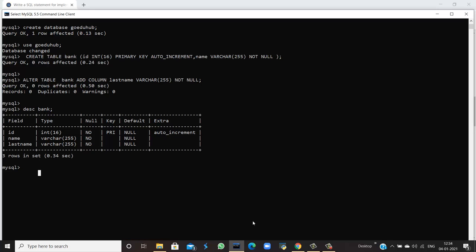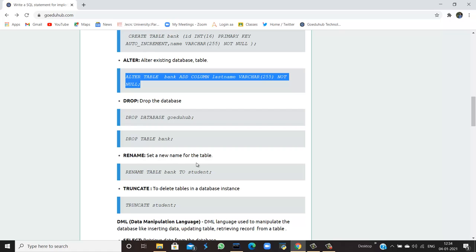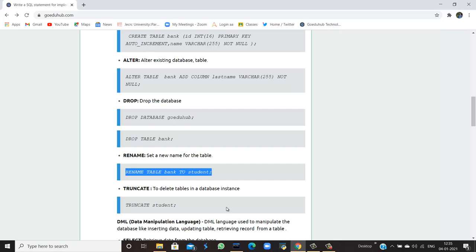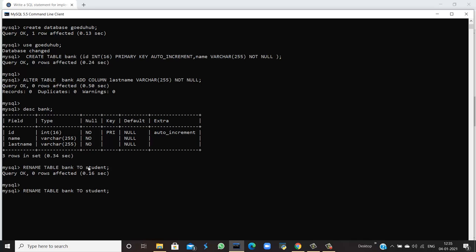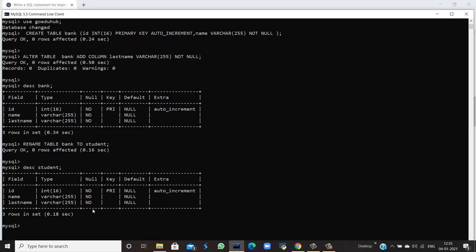My table name is 'bank' and I can rename it too. If I want to rename the table 'bank' to 'student', I use the RENAME TABLE command. The query is okay and the table is now changed to 'student'. If I use the DESCRIBE command again, I write 'student' because the table name has been changed, and the fields and IDs are the same.